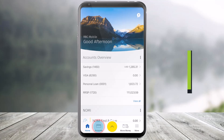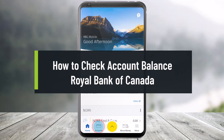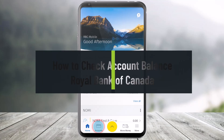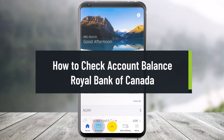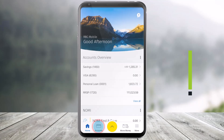How to check your account balance in the RBC, or Royal Bank of Canada, mobile app. Hello everyone, welcome back to our channel HelpDeck. In this video, I'll show you how you can check your account balance in the RBC mobile bank app, so just make sure to watch this video till the end.